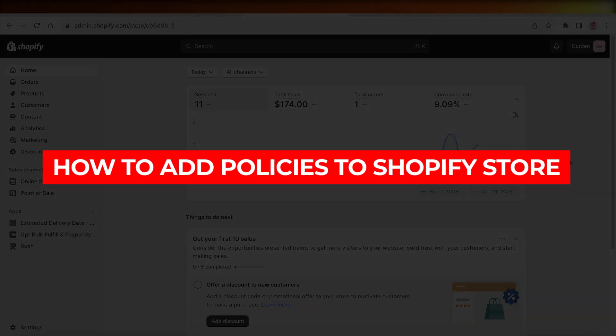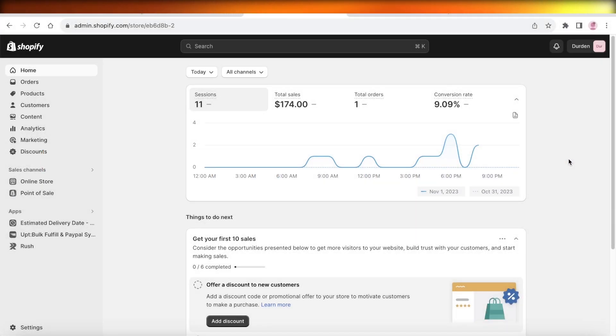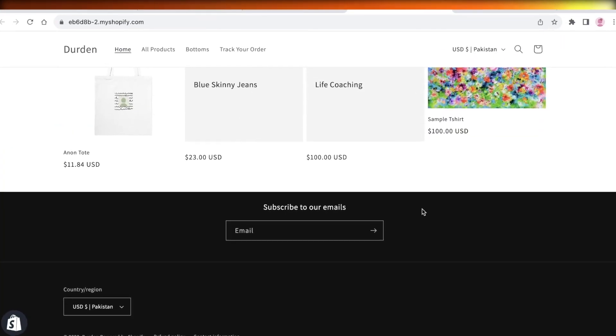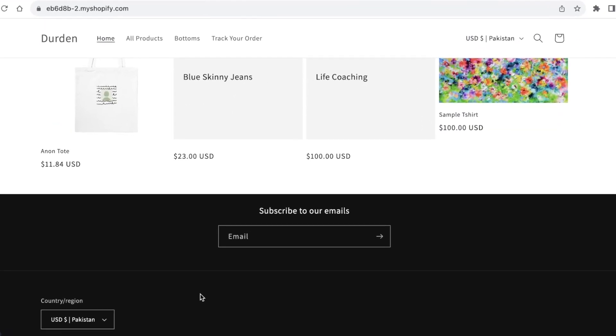How to add policies to your Shopify store. Hey guys, welcome back! In this video I'll be showing you how you can add policies to your Shopify store, what is the proper way to display those policies, and more. So let's get into it.